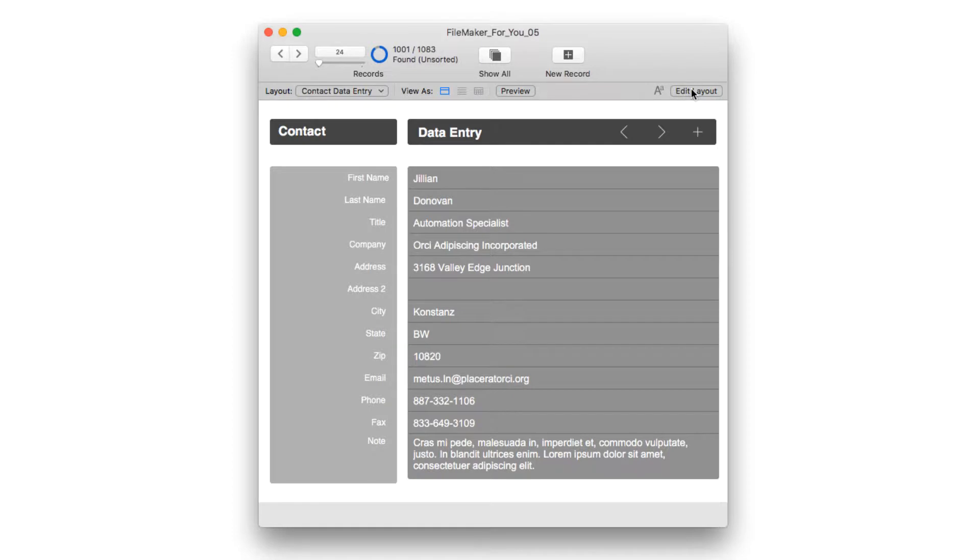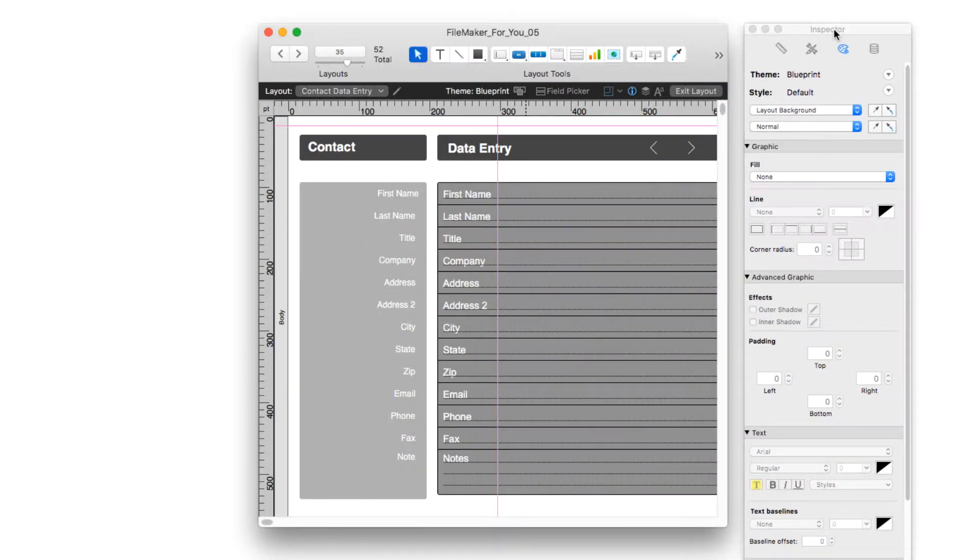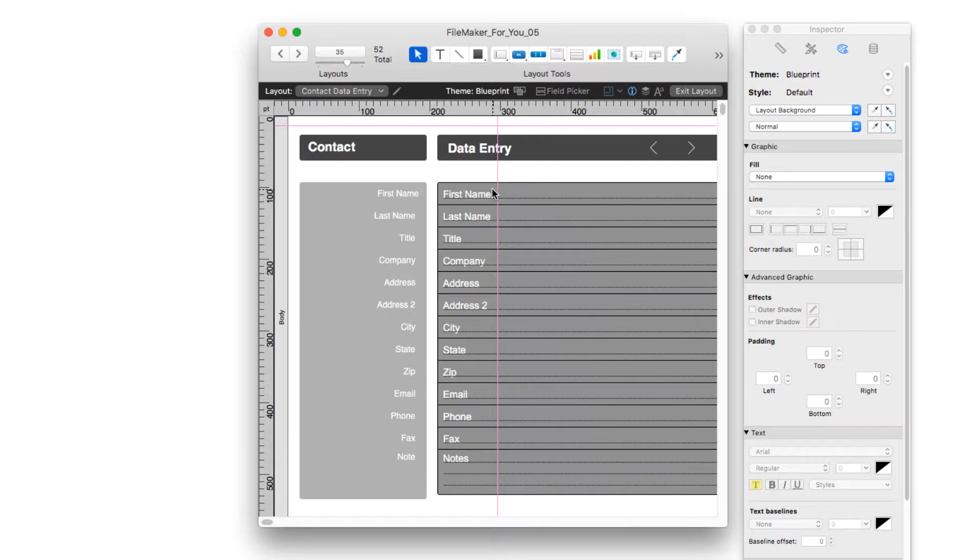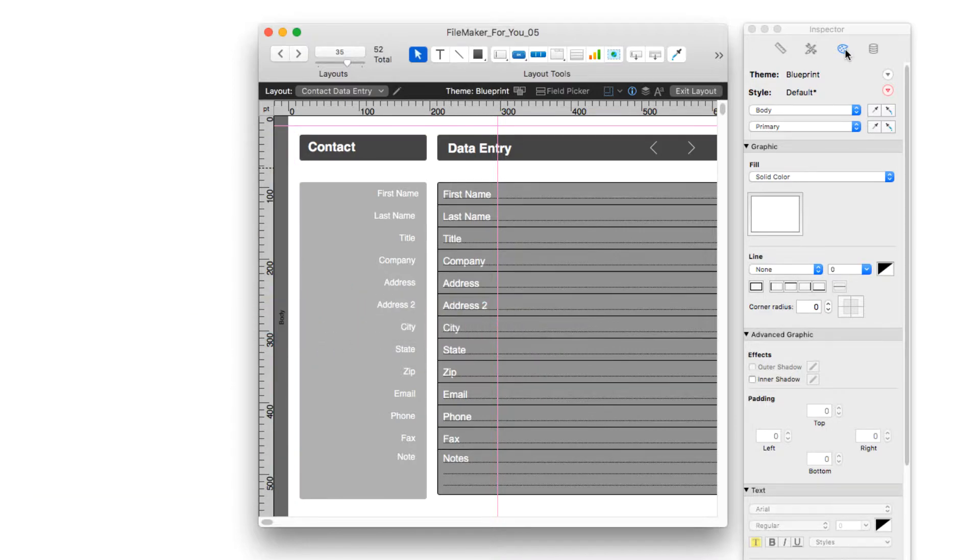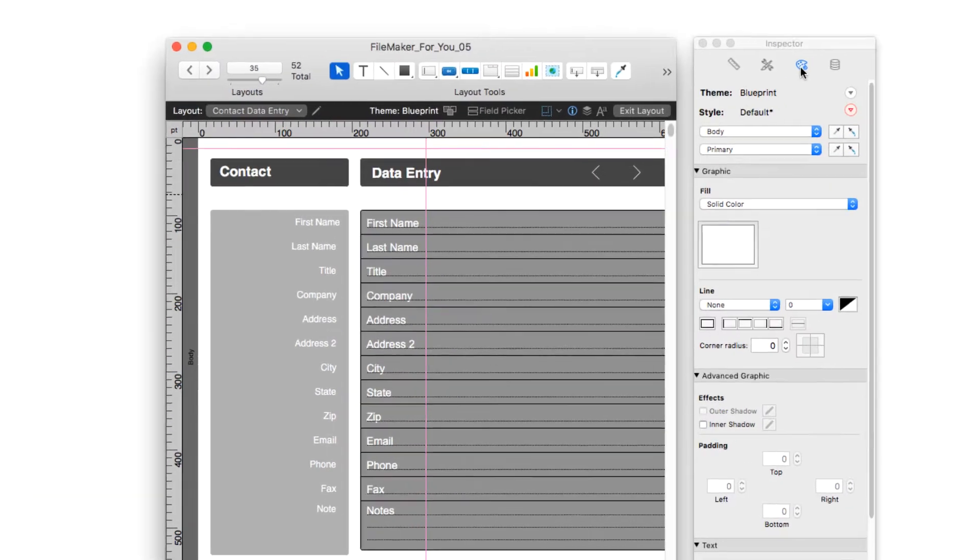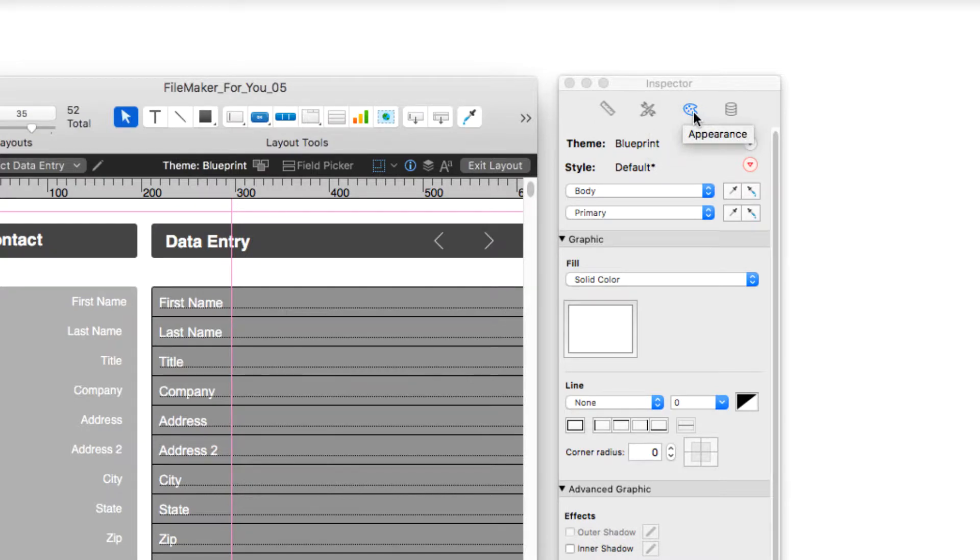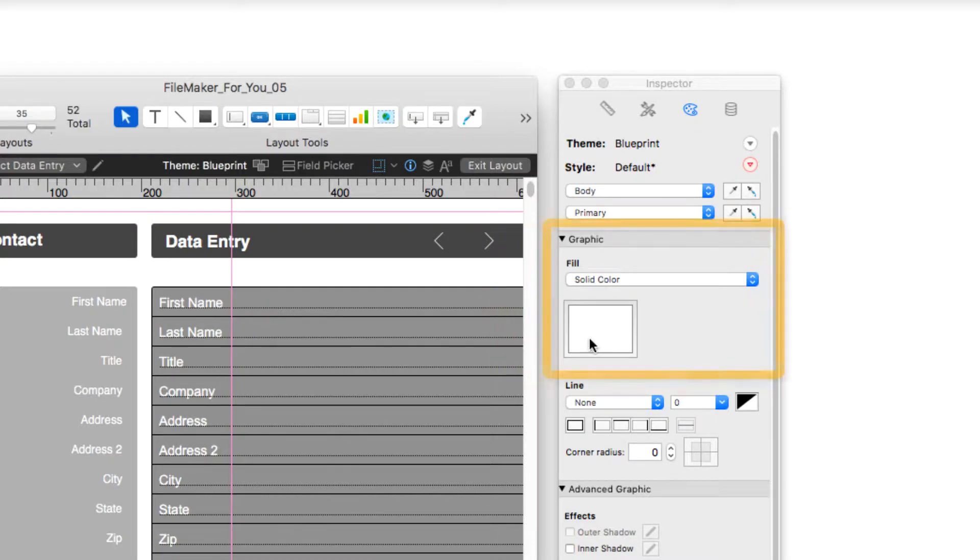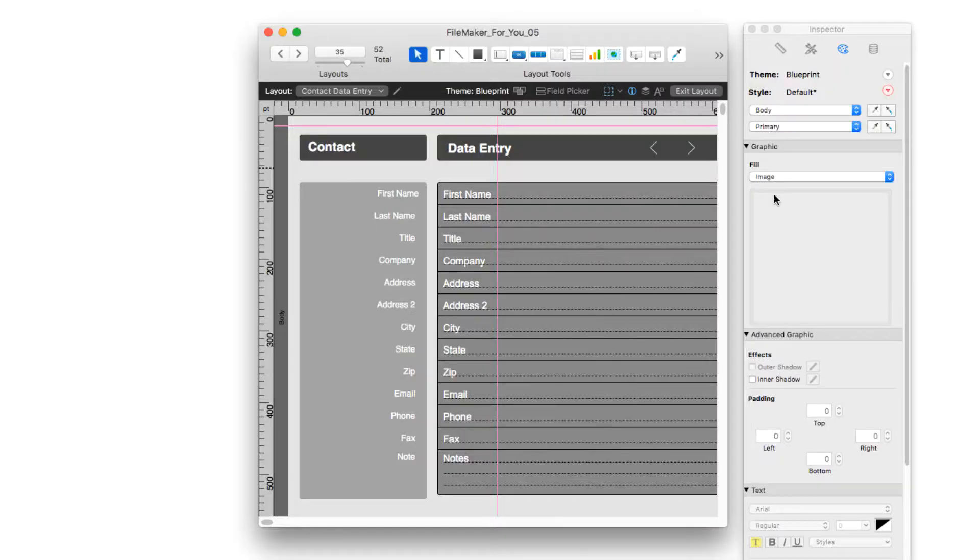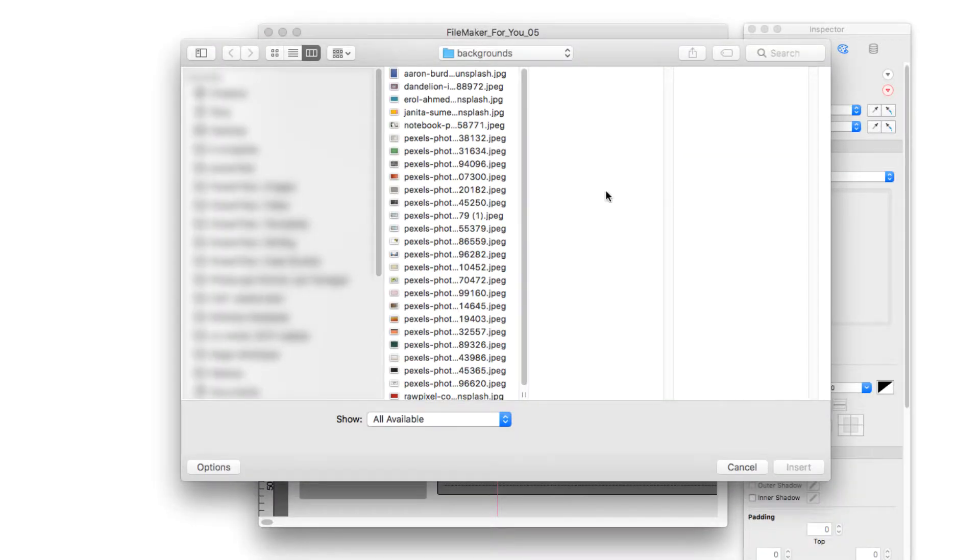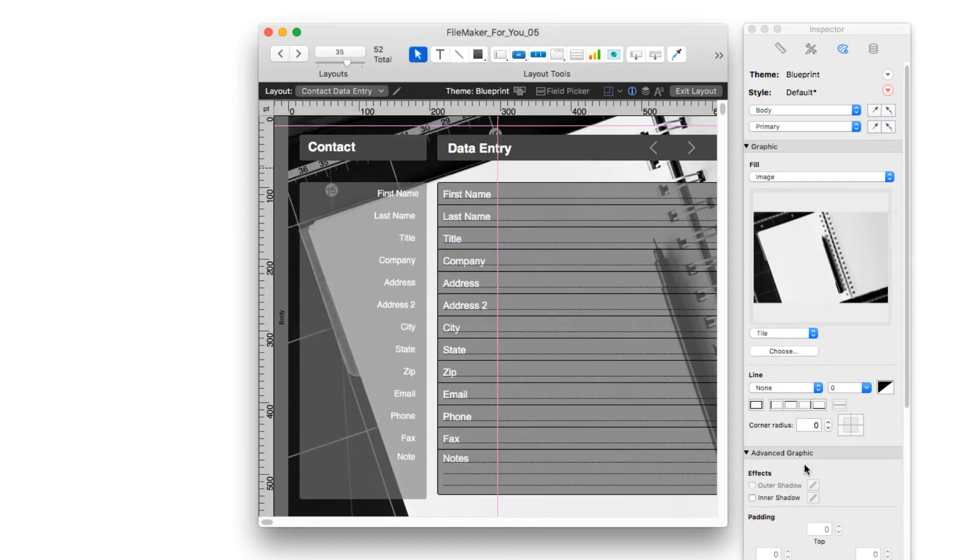I'm going to go into edit layout and I'll just move the inspector to the side here and I'm going to click on the body and in the graphic section under the formatting section of the inspector, you have the ruler, some styles, and the appearance section with the graphic. We see that it's a solid color and we're going to change it from a solid color to an image and I'm going to go ahead and select an image and choose insert and there it is.